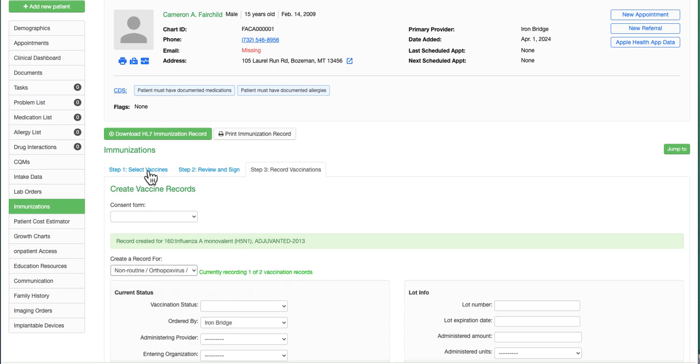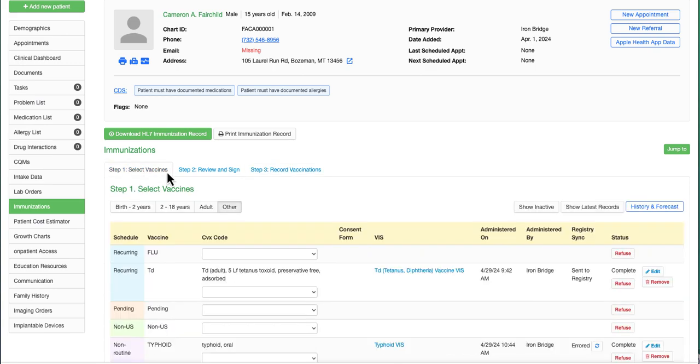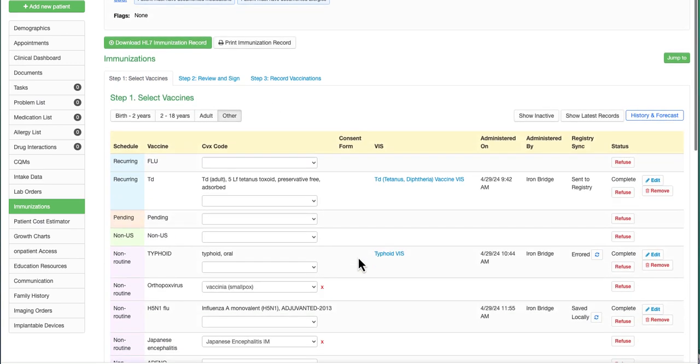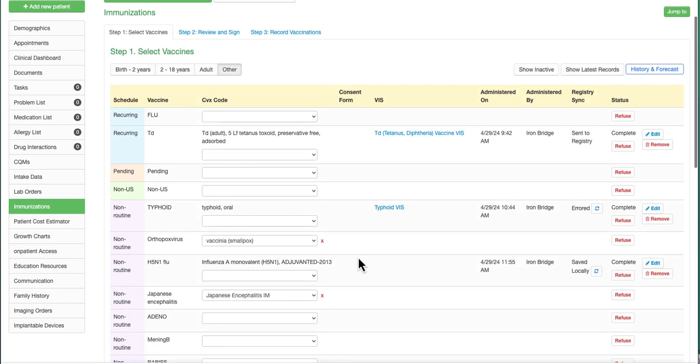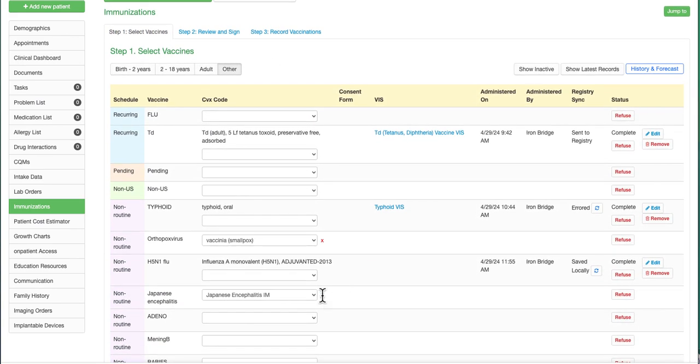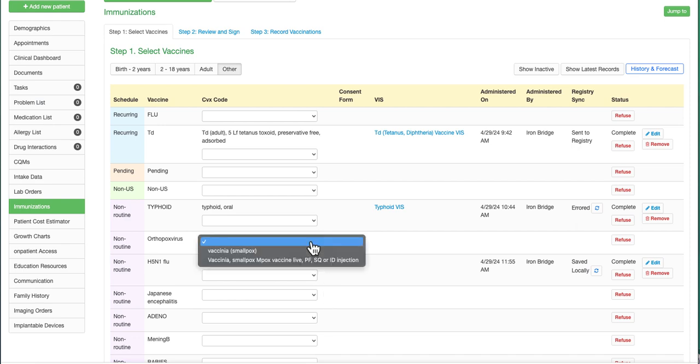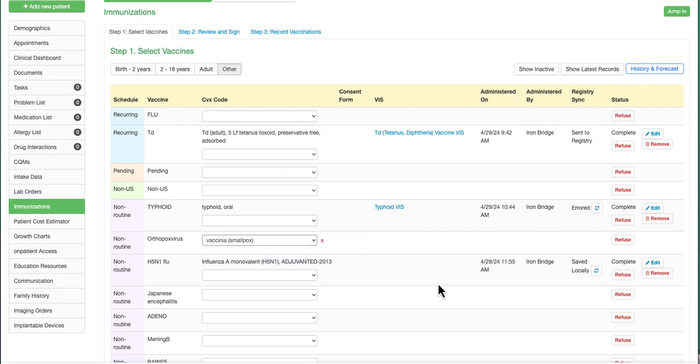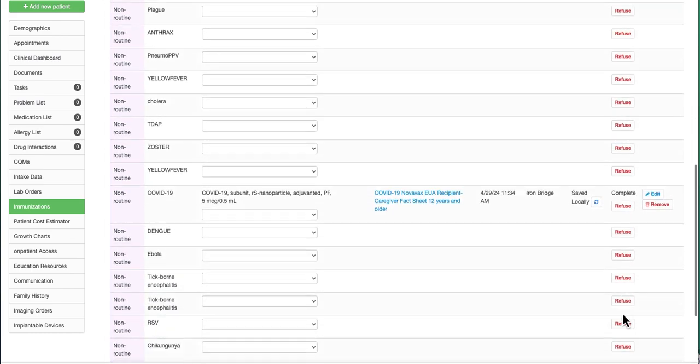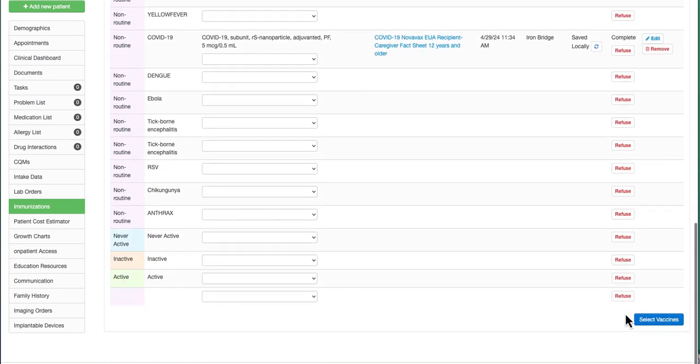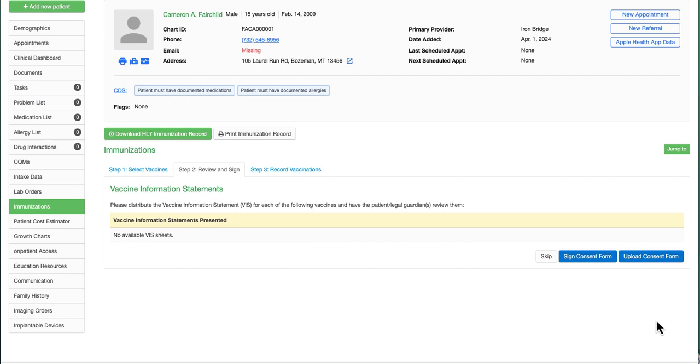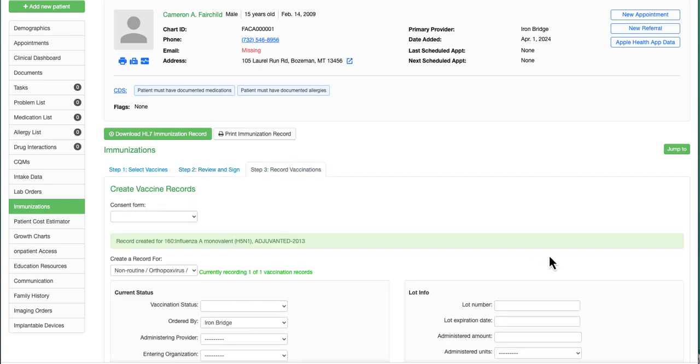For this example, we will just send one individual vaccine. I'll come back through here and choose the red X to remove. Let's choose this particular vaccine and select at the bottom right corner. Here, there are no vaccine information statements to review, so I can skip.